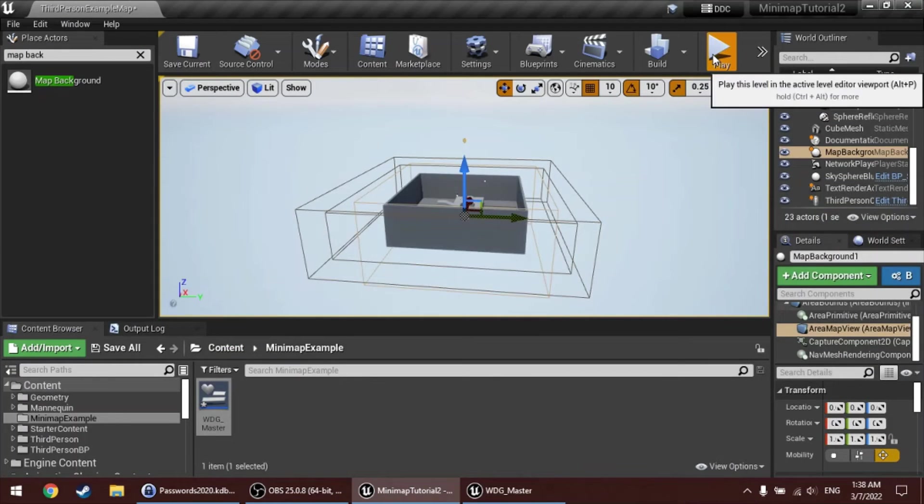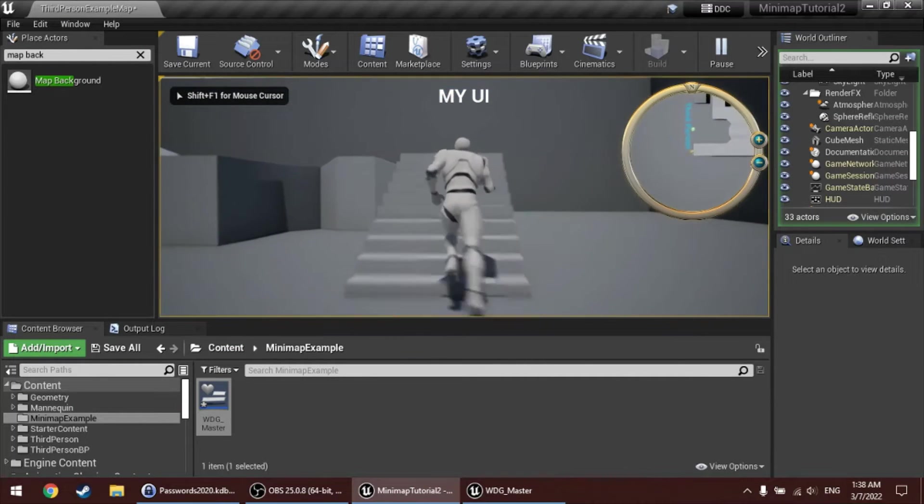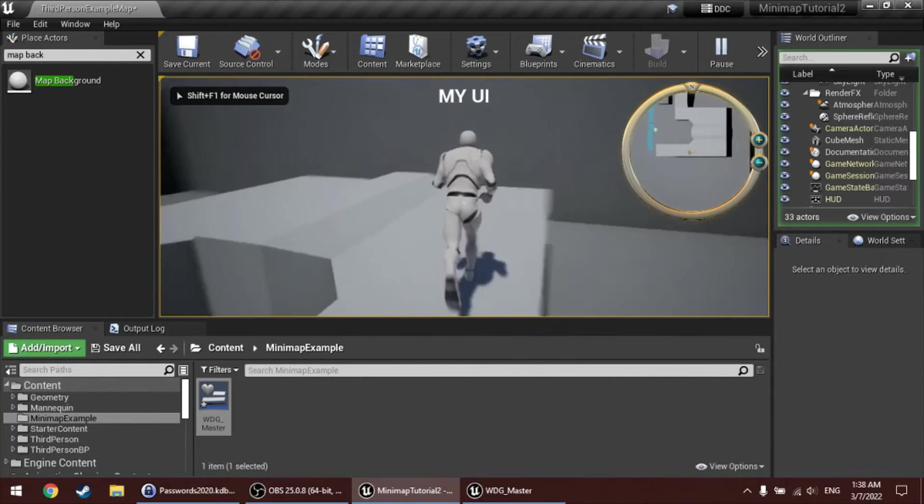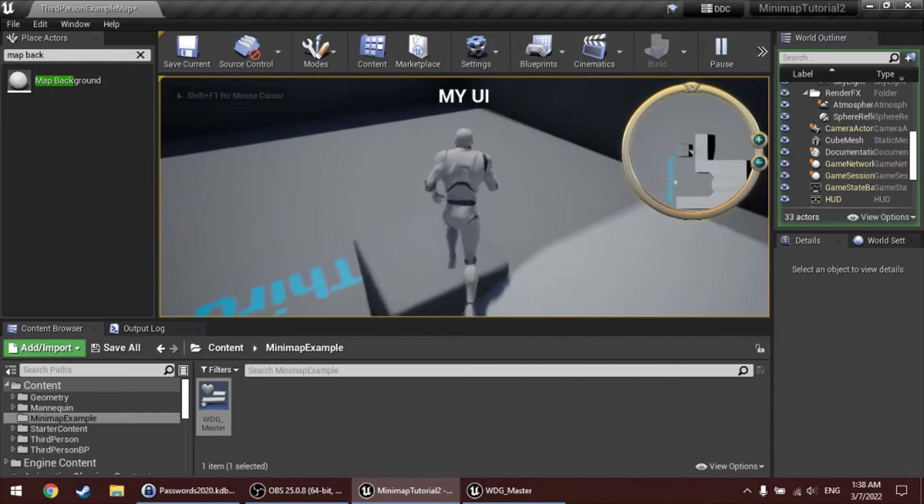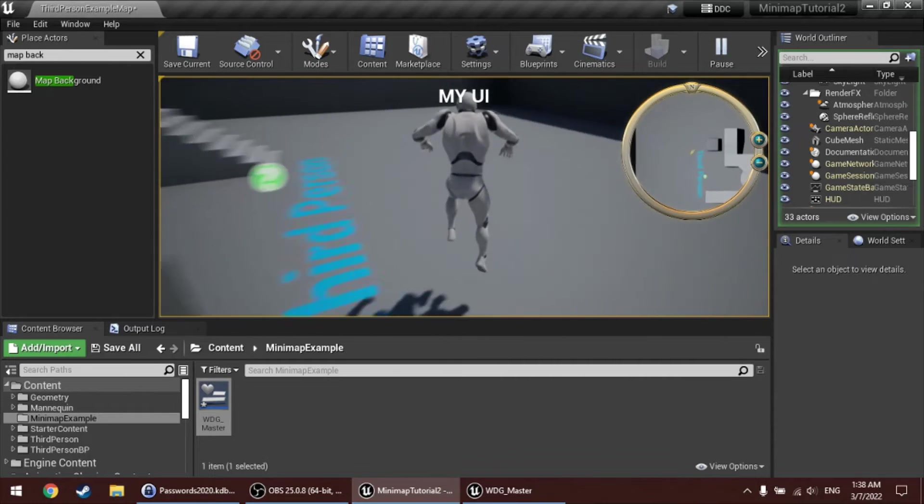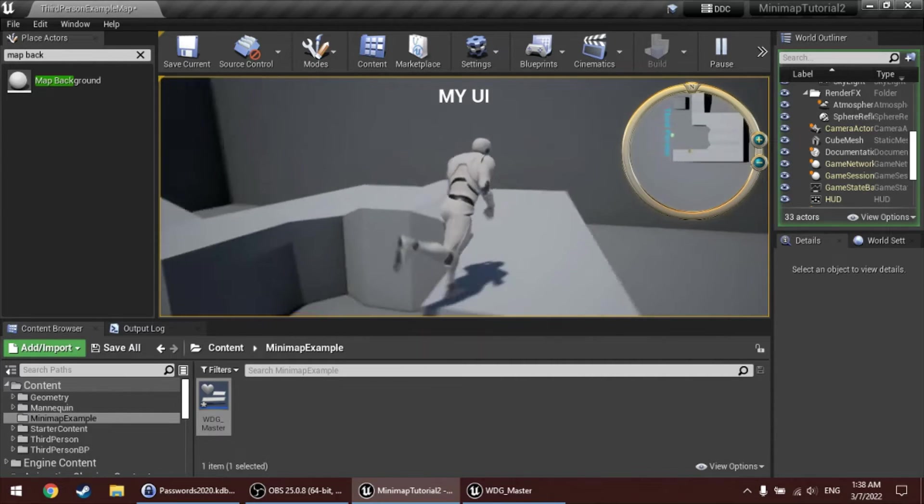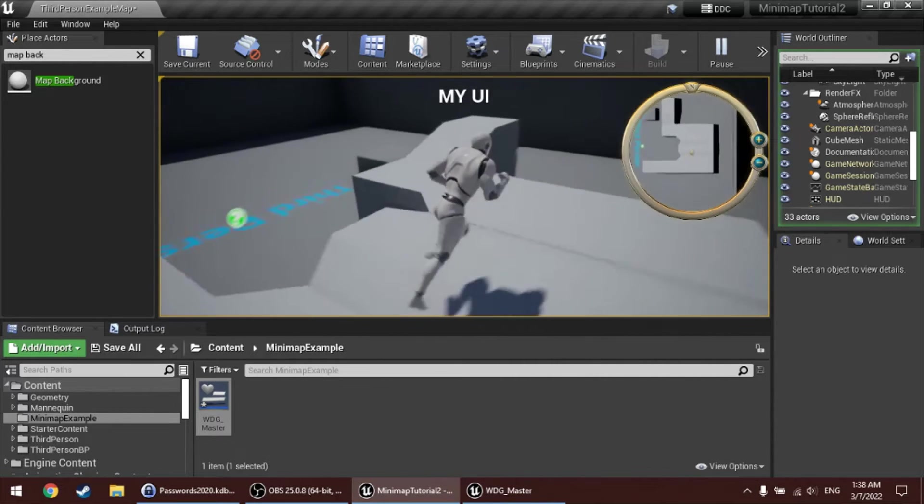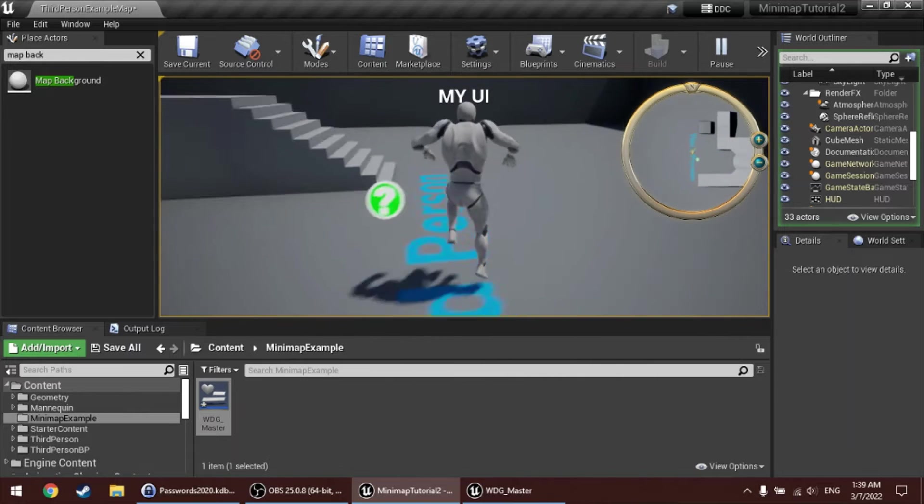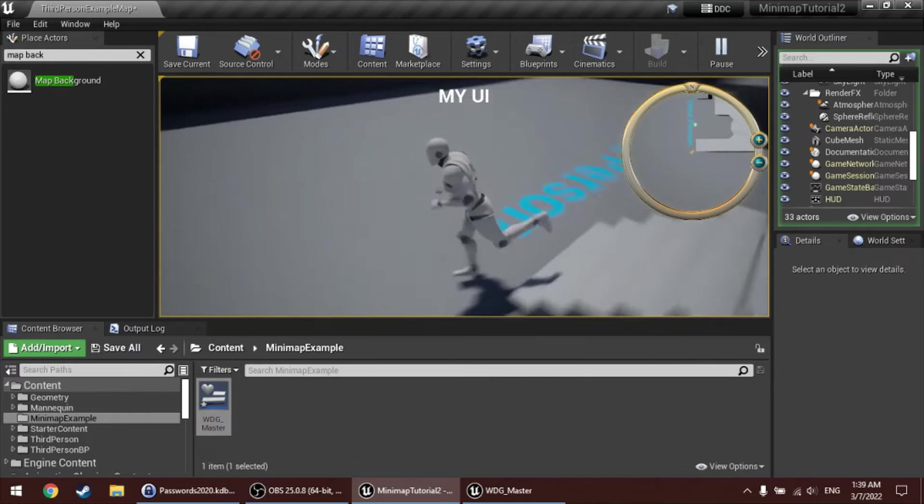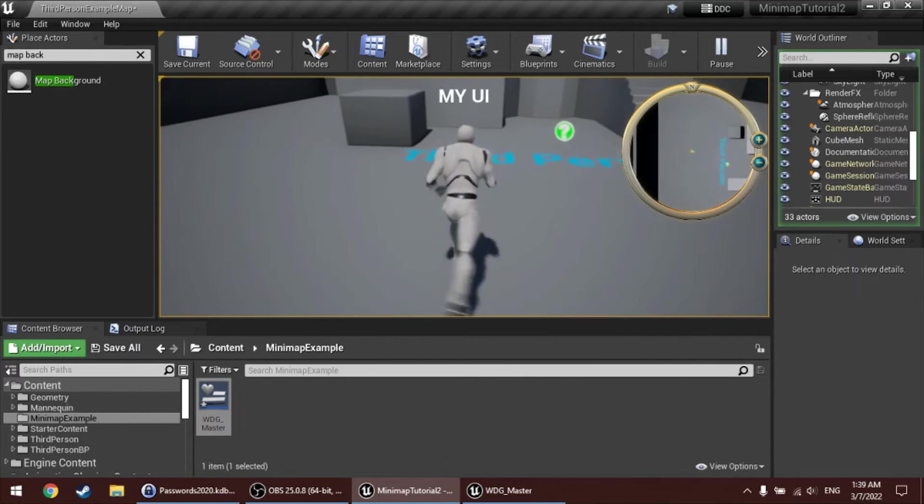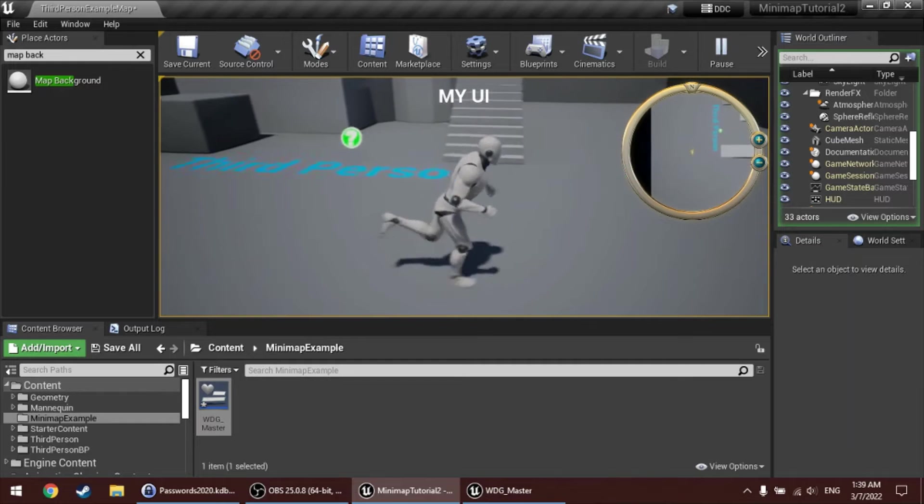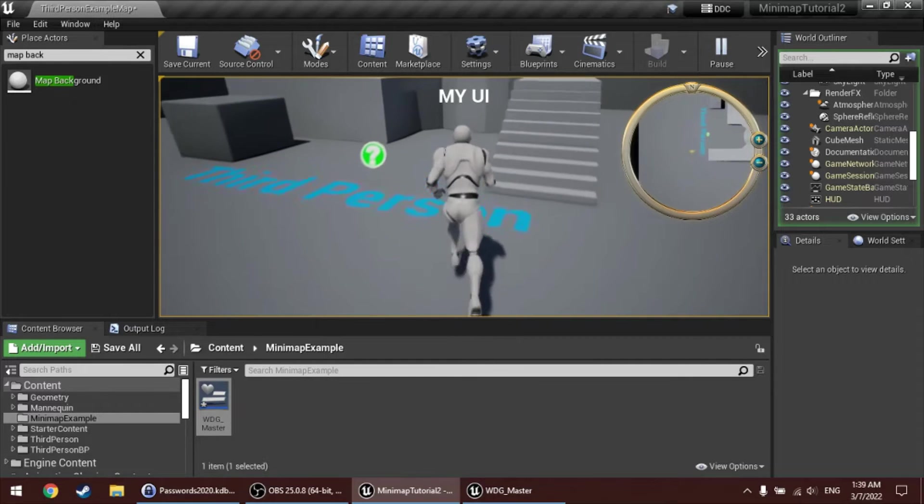Then start play again. And now, the minimap is actually following the player. Now, let's add some more icons to this minimap.